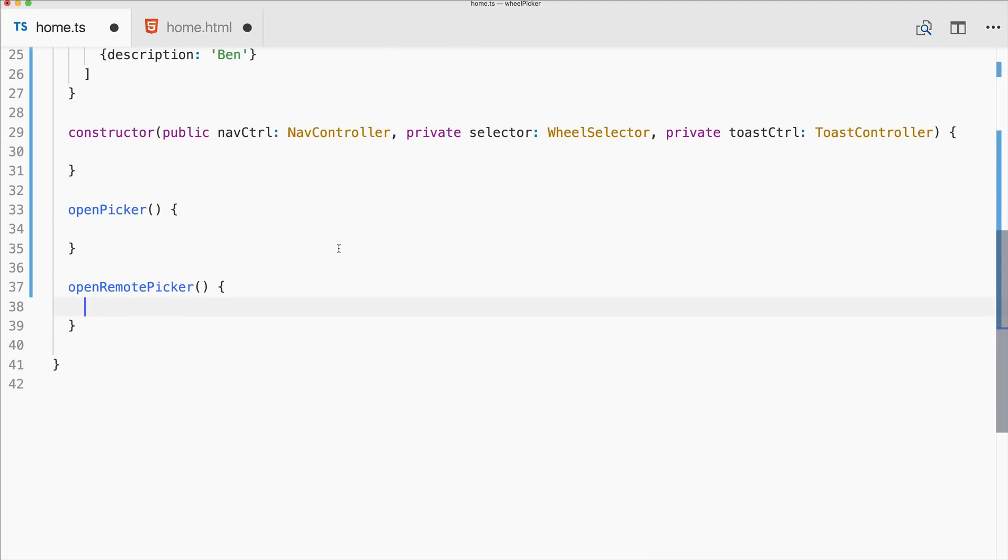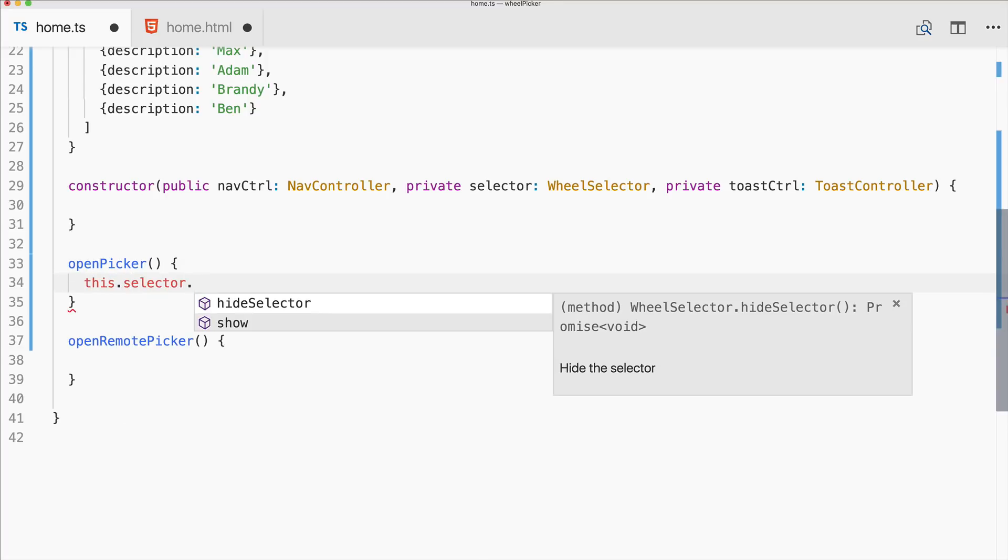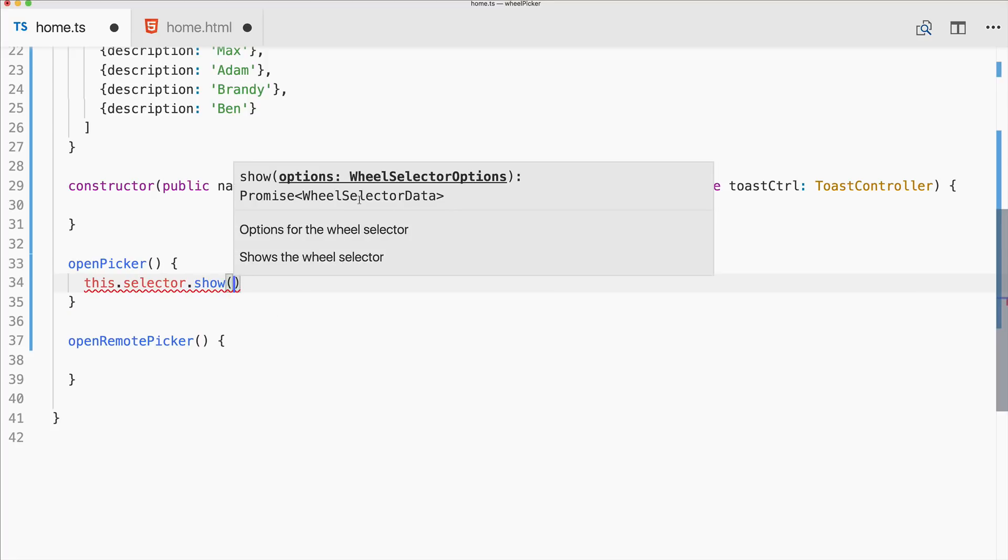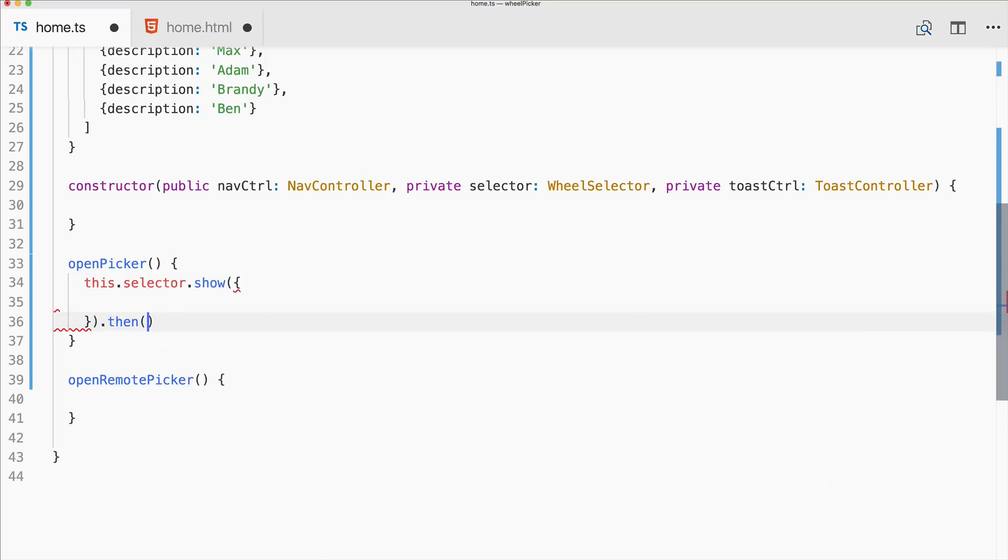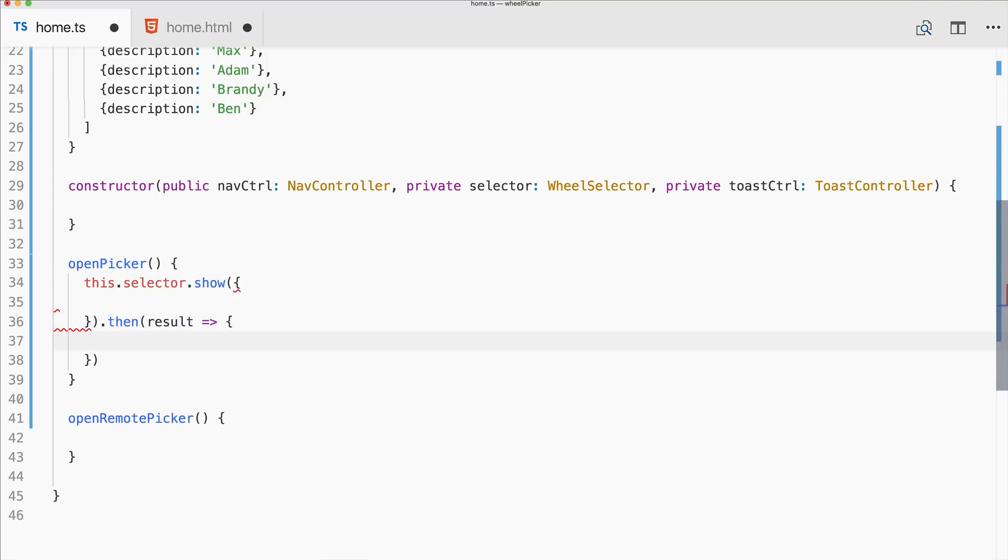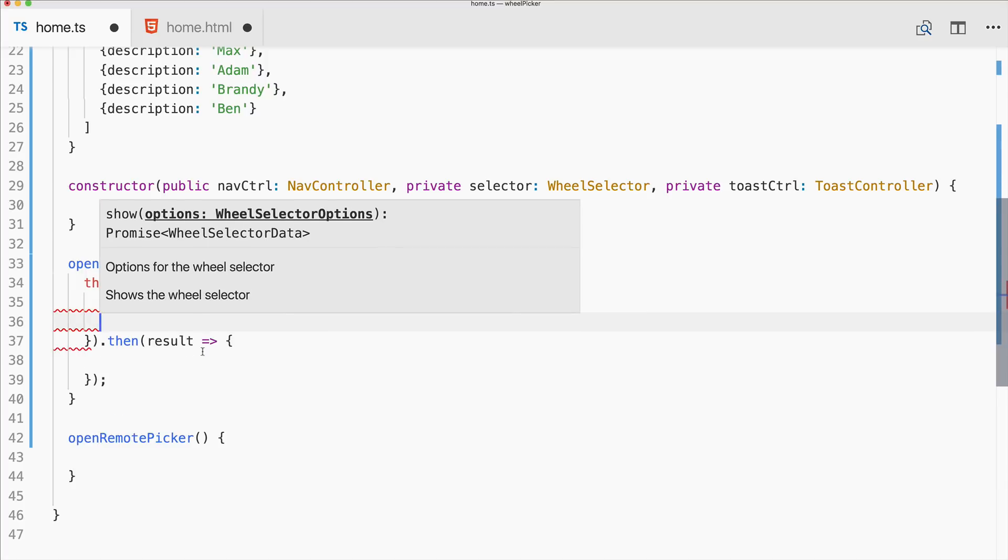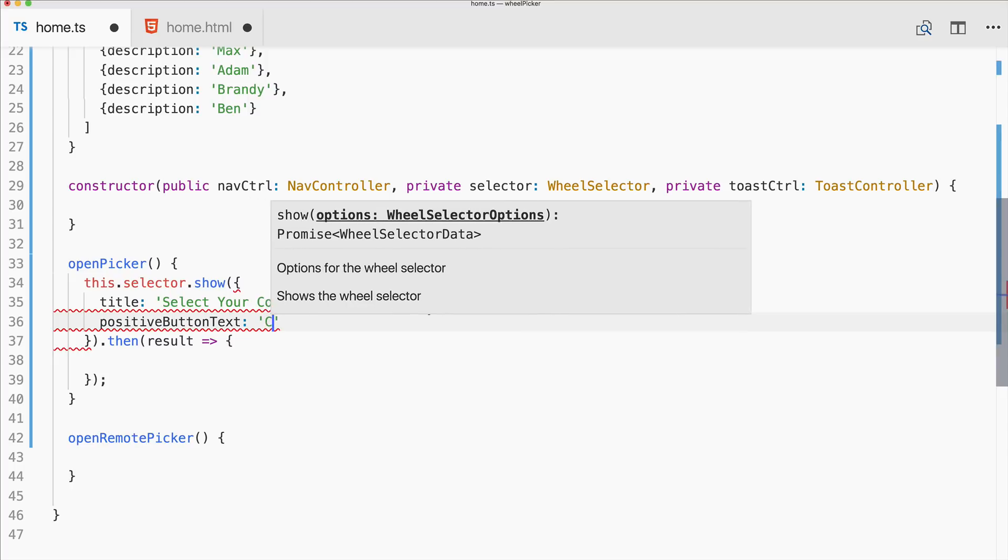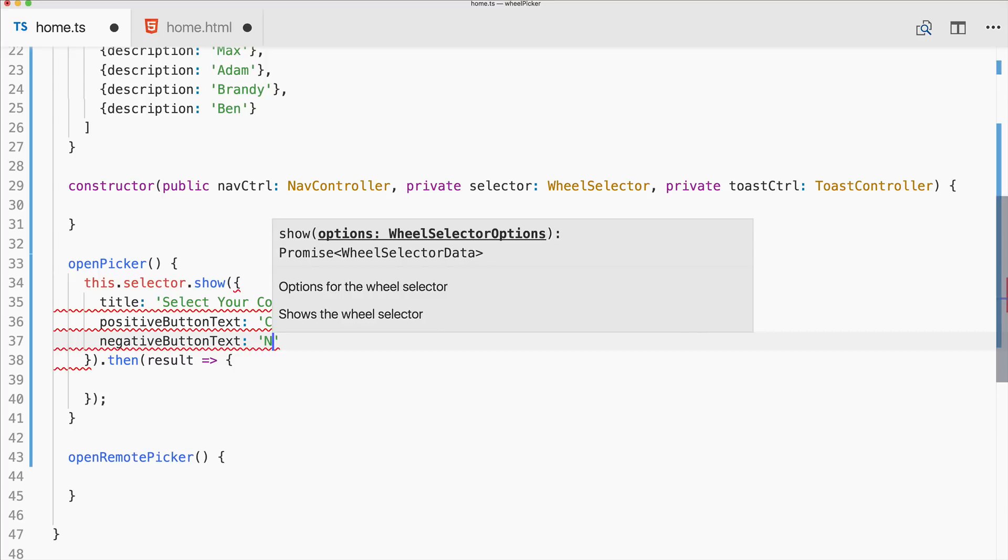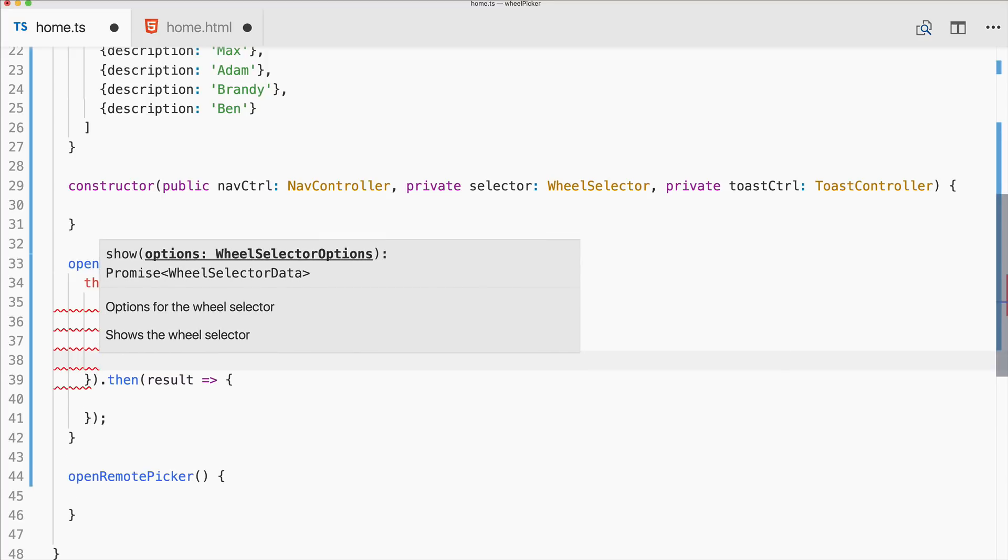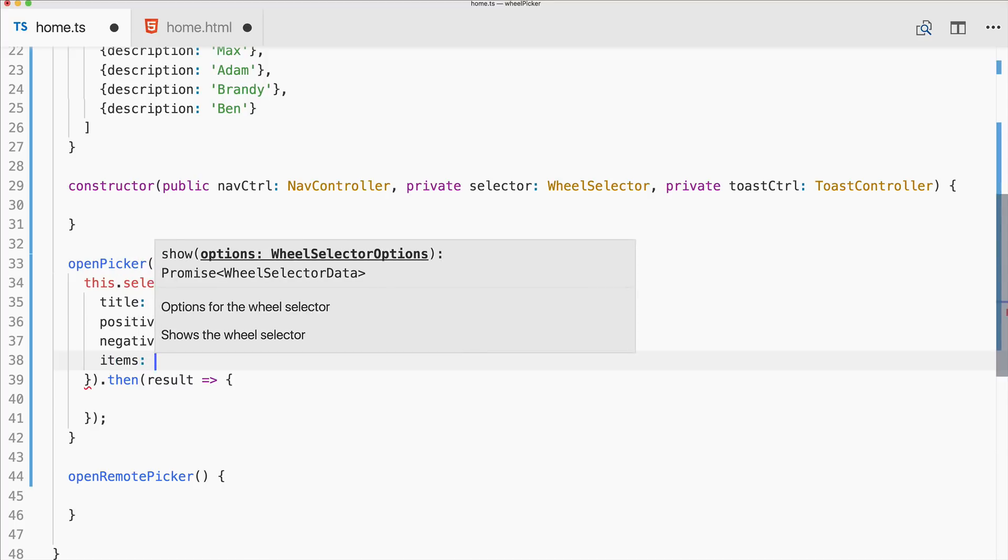So we got those two functions now. Let's start with the basic one. We can use our selector, it only has show and hide, so of course we use show and then we need to pass in some options. I will also add a then block already. Regarding the options, first of all you can set a title, so let's say select your contact. This will be at the top of the picker. Then you could say something like positive button text choose, also negative button text.